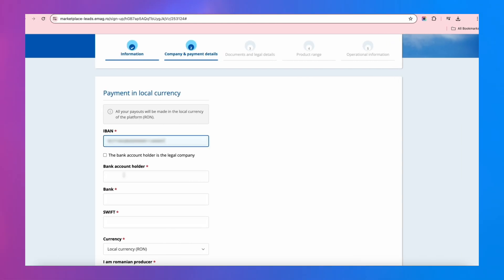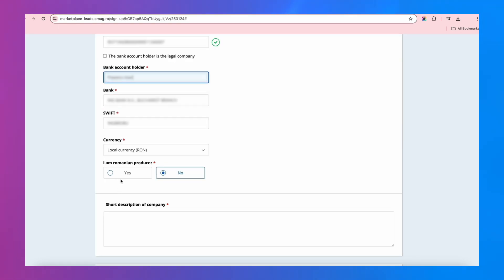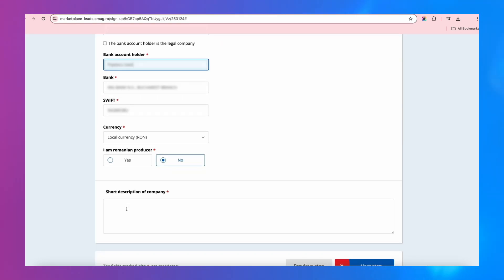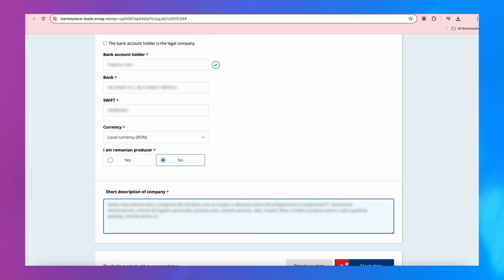Good to know. All your payments will be made in the local currency, RON. If you're a Romanian producer, tick the option, and you can be a part of the Open Romania program. After that, write a short company description and go to the next step.